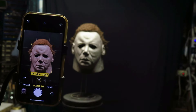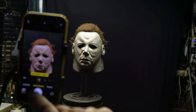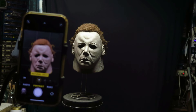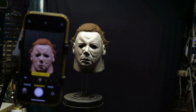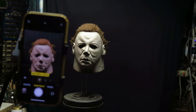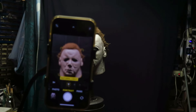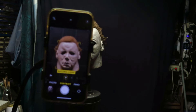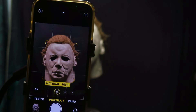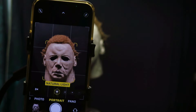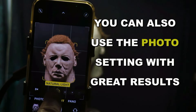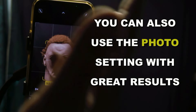Now I've got my iPhone set up right here. It is on the portrait setting. Let me see if I can get my iPhone in focus here — that's the main thing. We have this on the portrait setting, and you see all these little things: natural light and this and that.